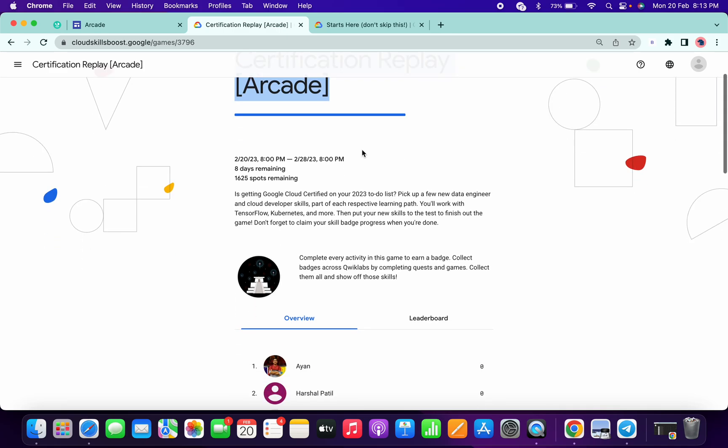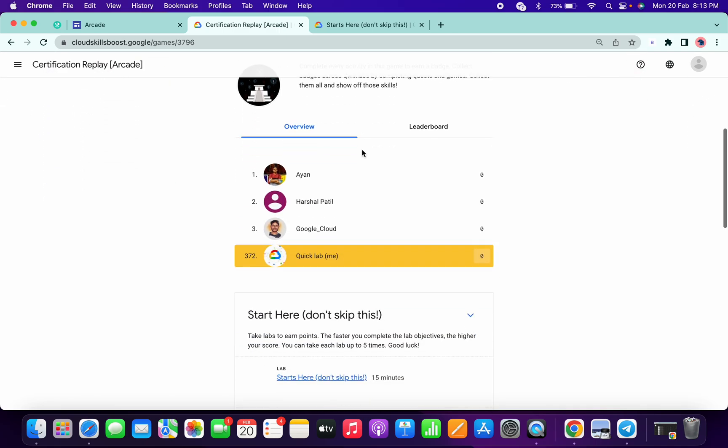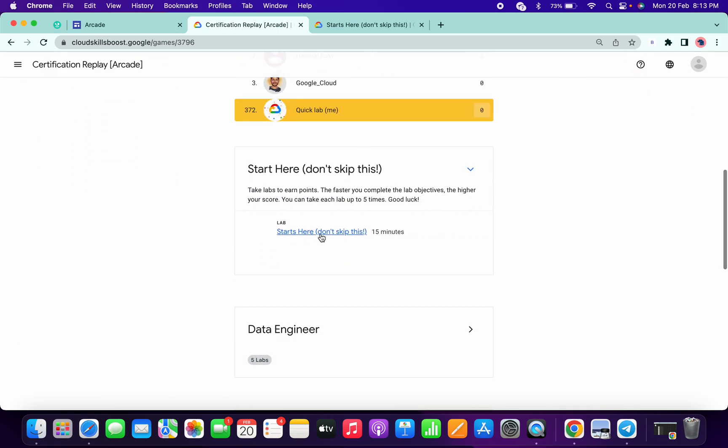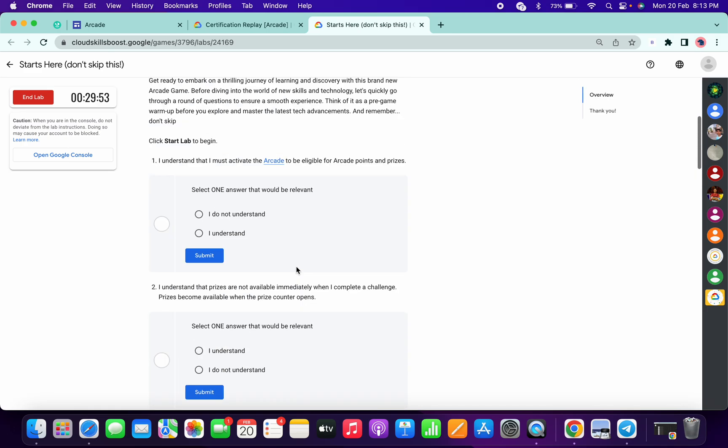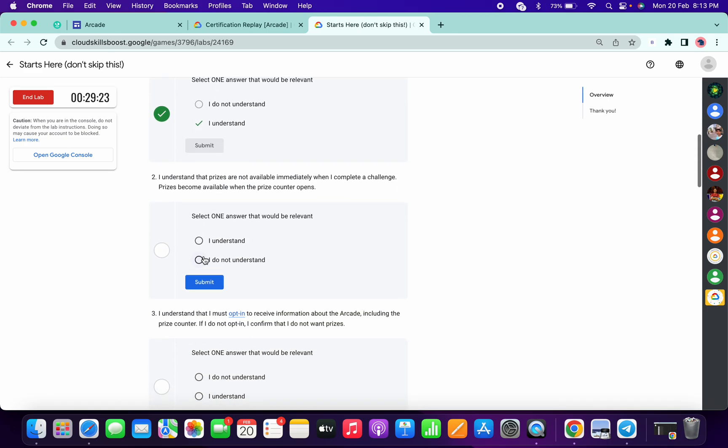Back to the channel and in this video I am going to answer this quiz, how can you complete this lab. So just scroll down and for all these questions just choose 'I understand'.